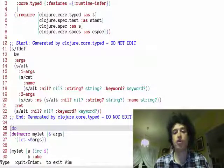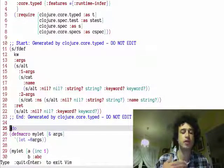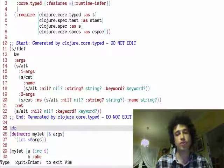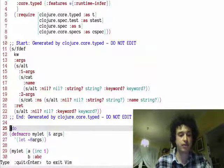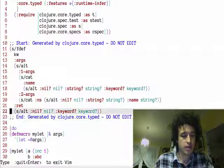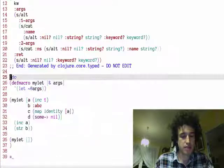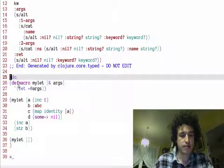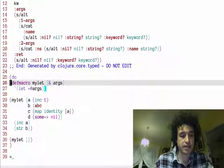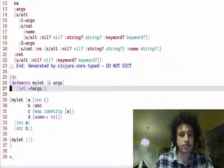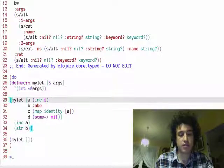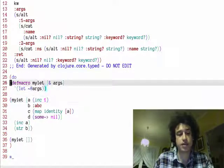Closure.spec can also check macros. So here's a little expansion, a little macro for let. It just wraps let. I've got a few examples here.